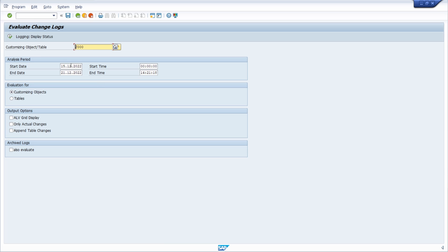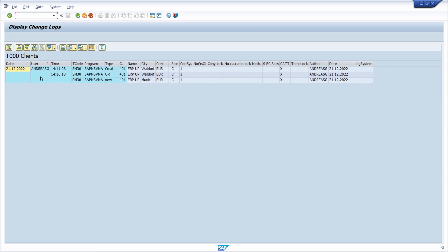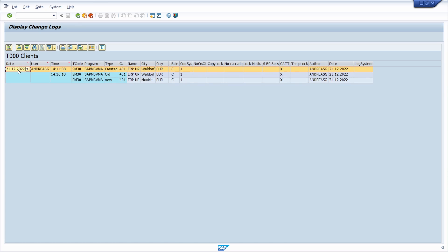I will select ALV grid control because I prefer it and I recommend to use ALV grid control because there you will get a nice list of all the changes. Then you can execute this and then in this case here we're directly seeing what kind of changes have been made. For example, today is the 21st of December.